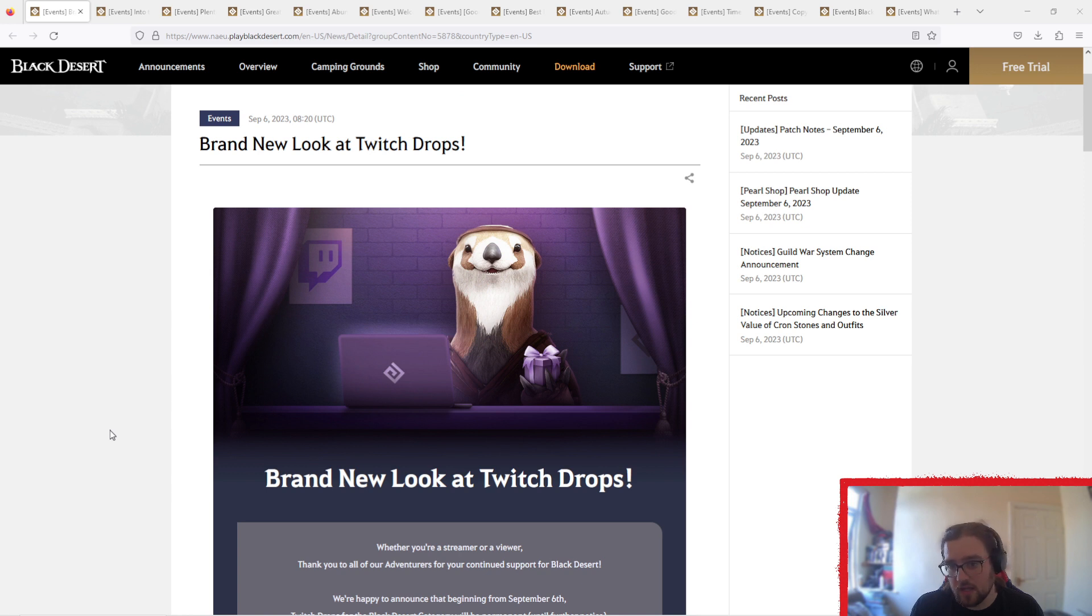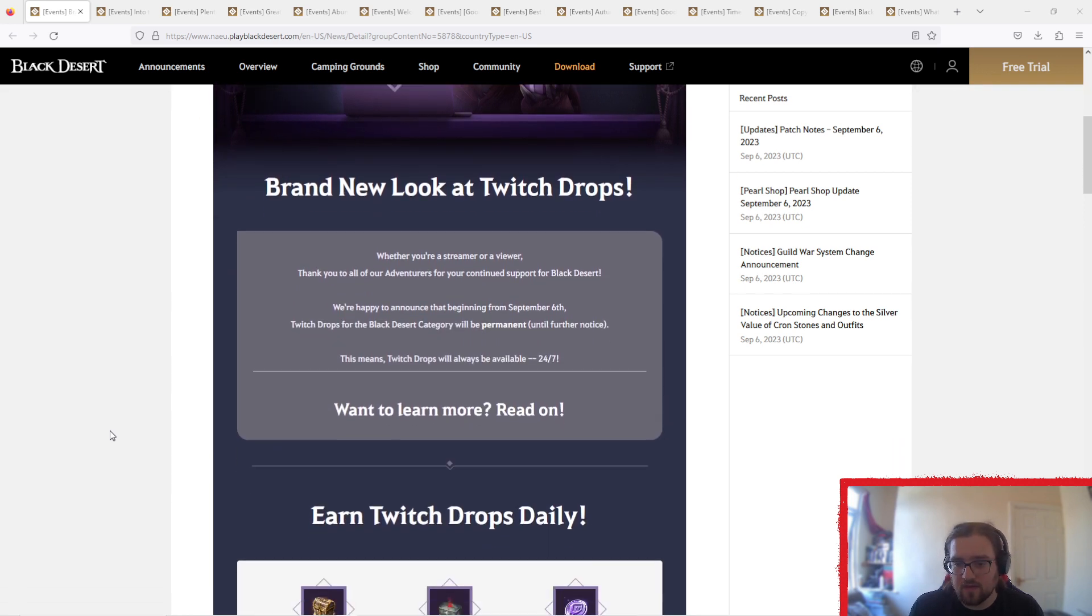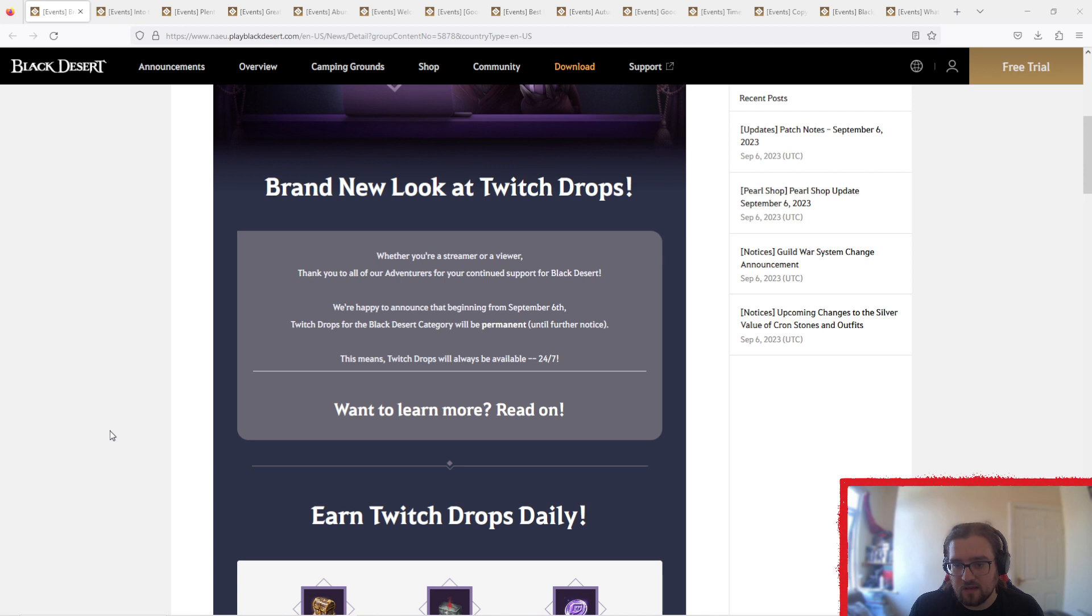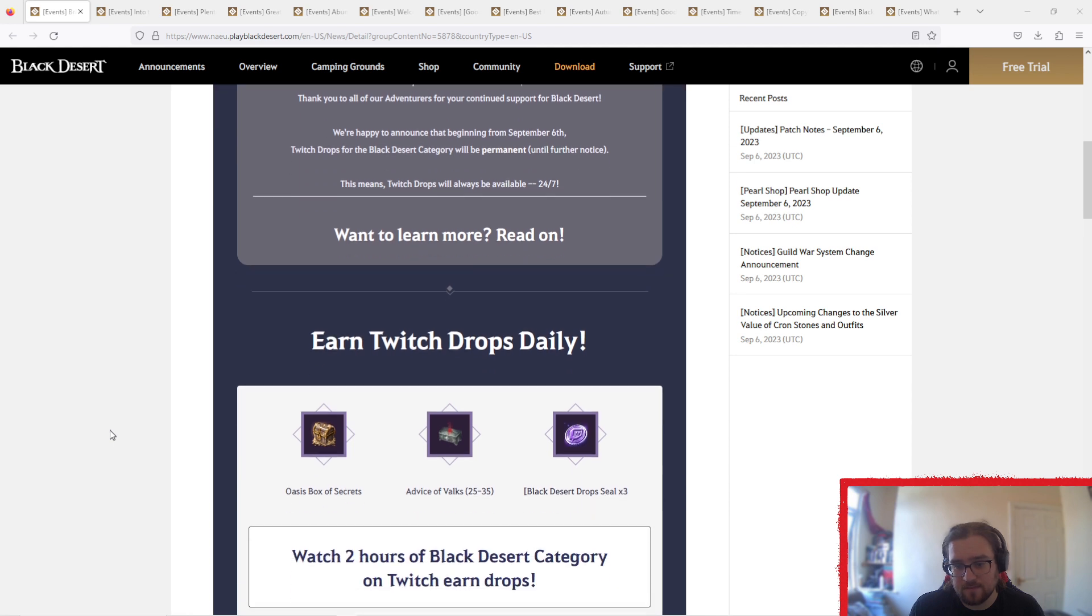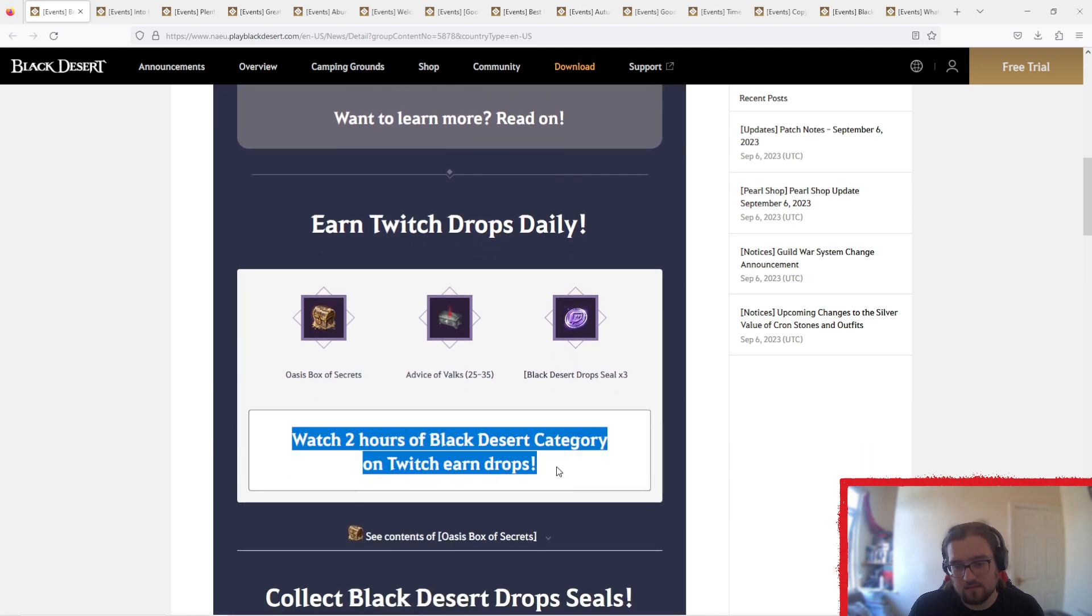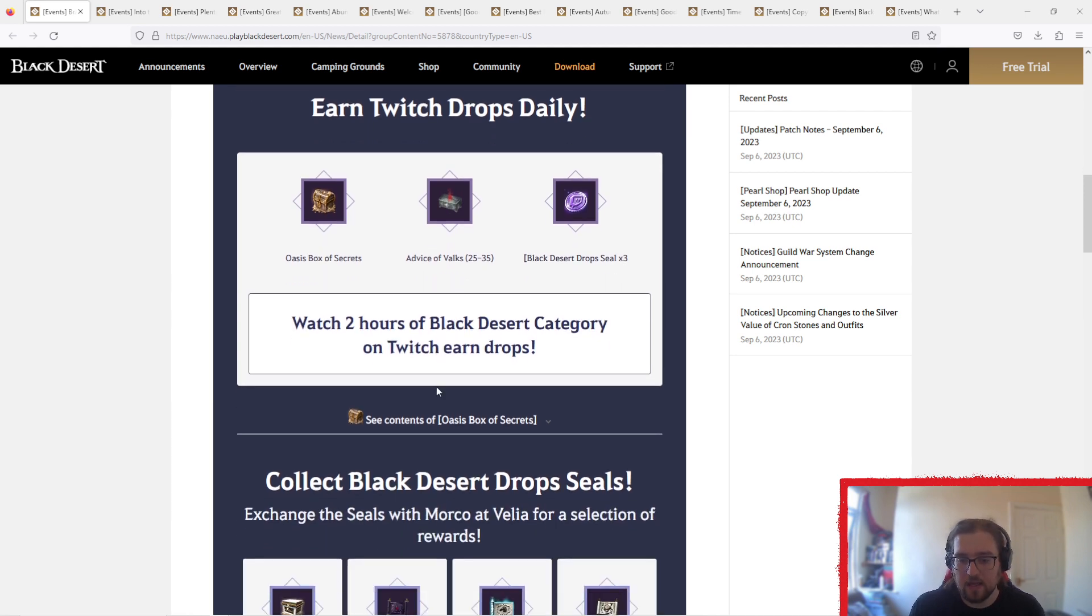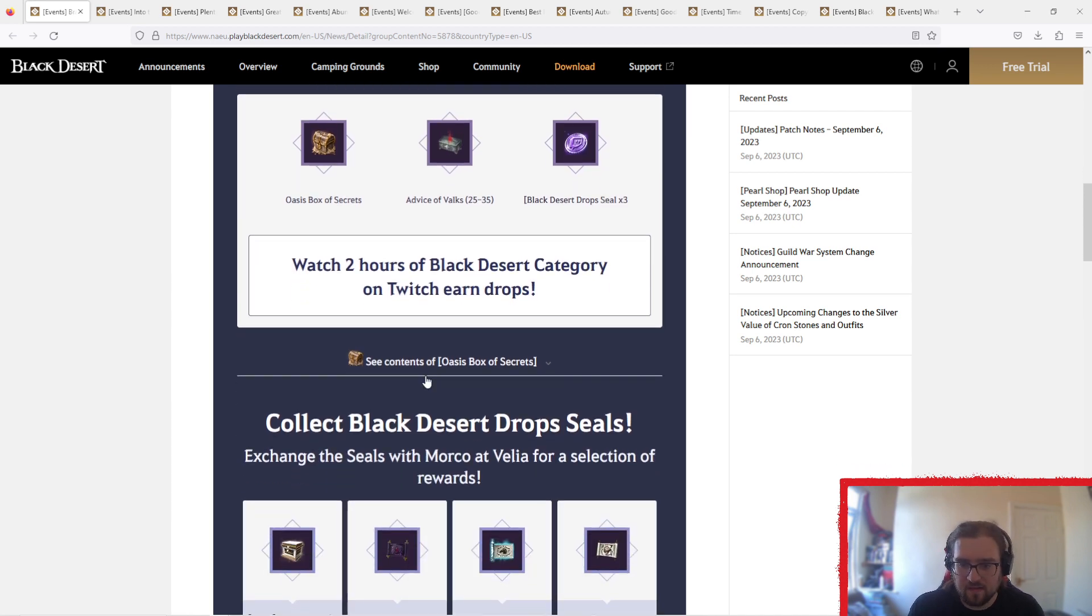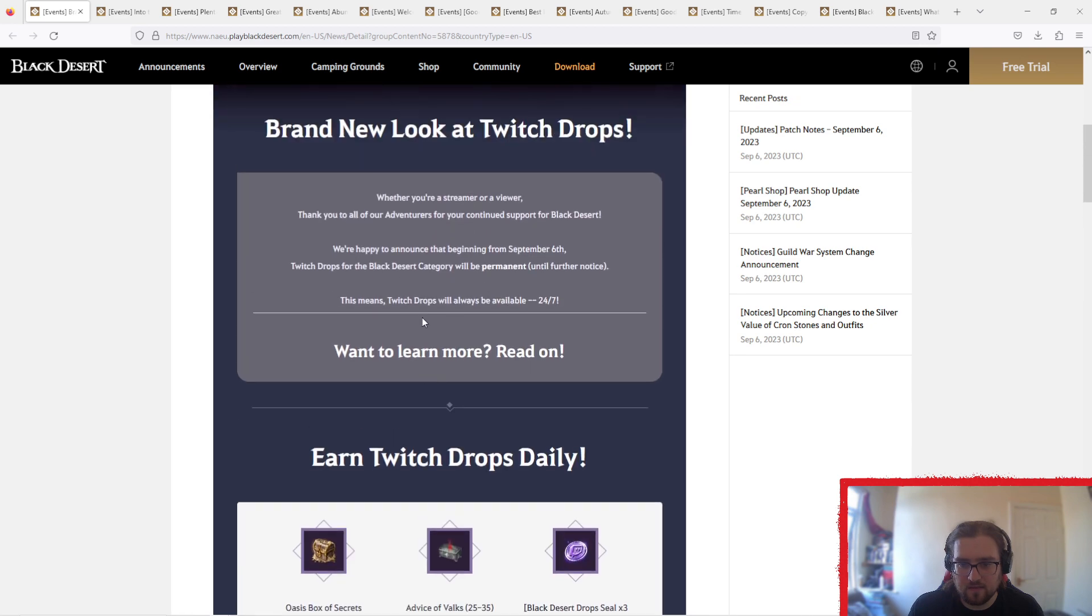the first event is a brand new look at Twitch drops. So basically what's happening with this is whether you're a streamer or a viewer, thanks to all of our adventurers for continued support with Black Desert. So now you can basically get two hours worth of drops from two hours of watching. But this is basically permanent, there's no end date, it's 24-7.